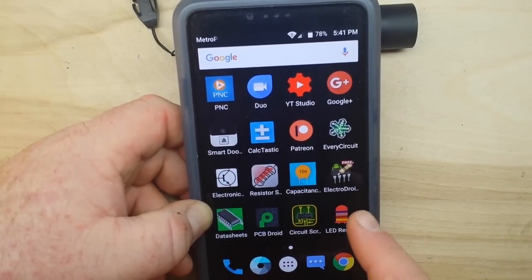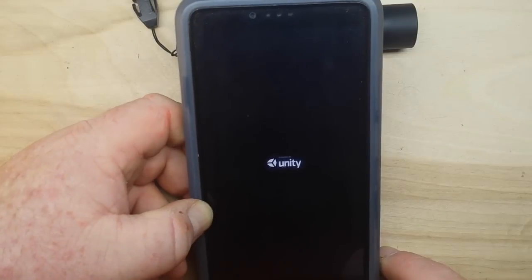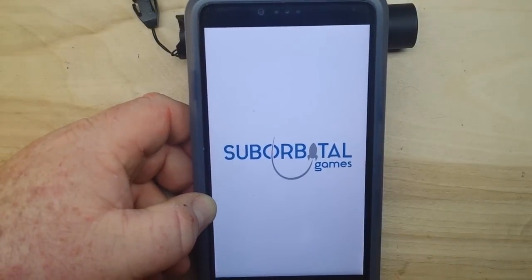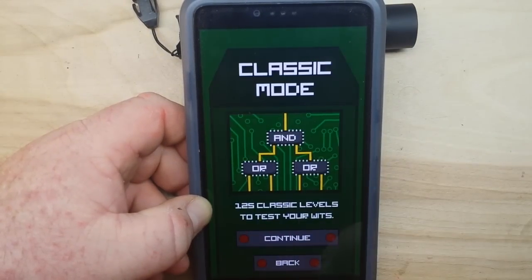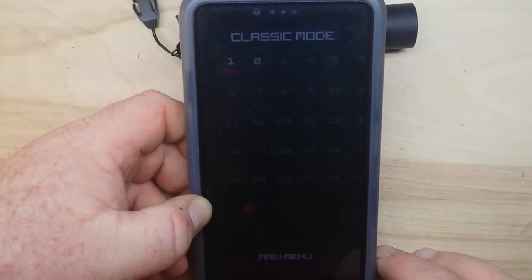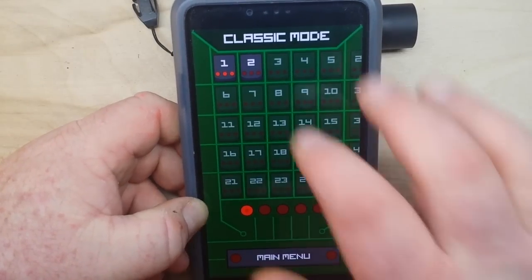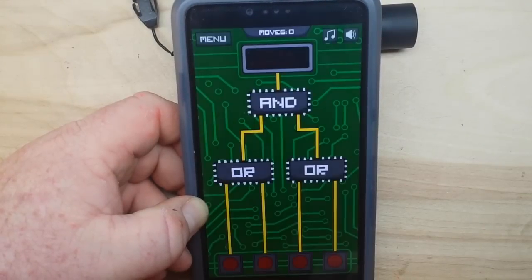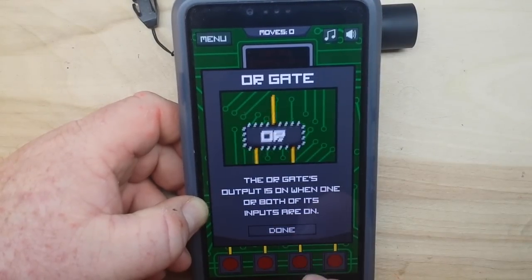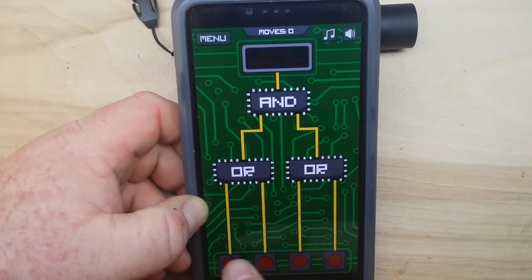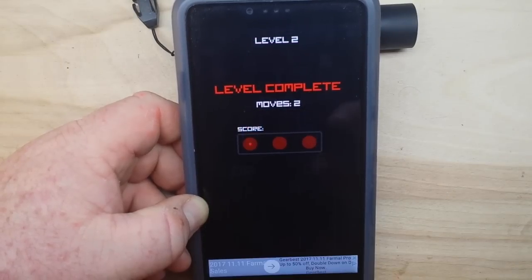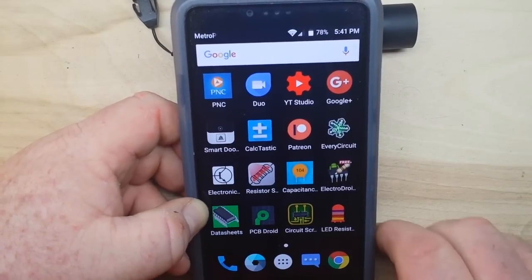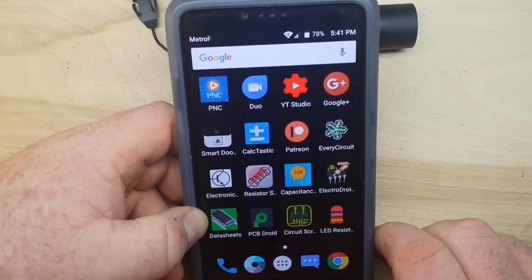We also have this little digital logic game, which if you're trying to teach yourself digital logic I think could be pretty useful. Here we have an OR gate — it gives you a nice idea of what's going on with digital logic circuits.